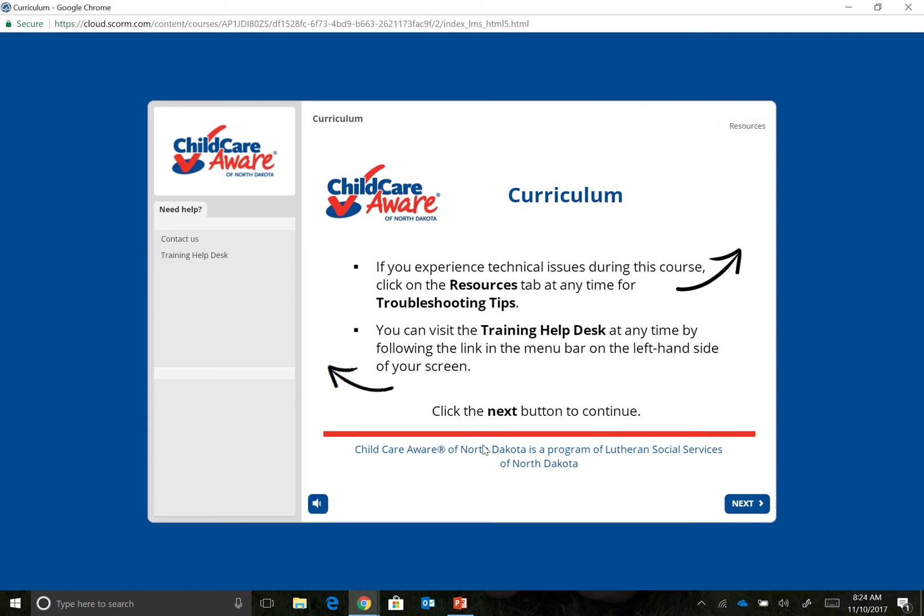Throughout the course, you may be prompted to complete sections of the Evidence of Learning. When that happens, find and open the EOL on your device wherever you saved it. You can now type your answers into your EOL. Remember to save as you go.